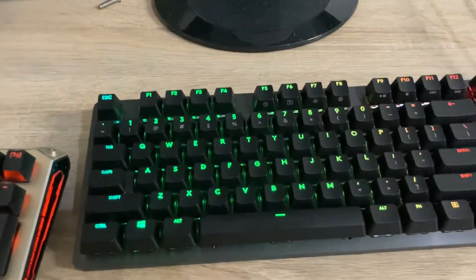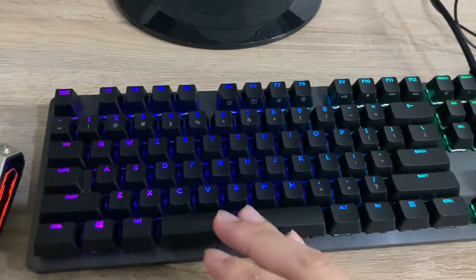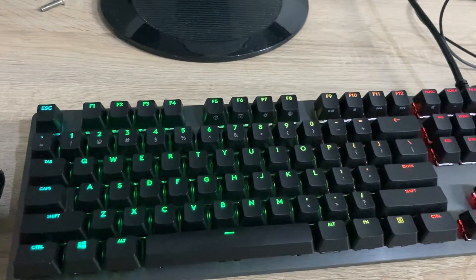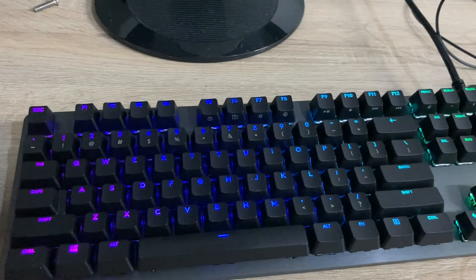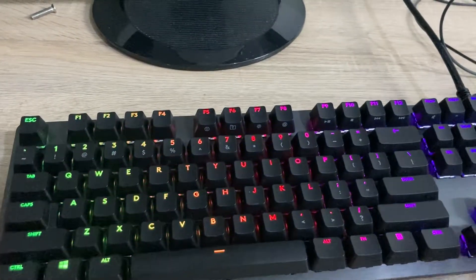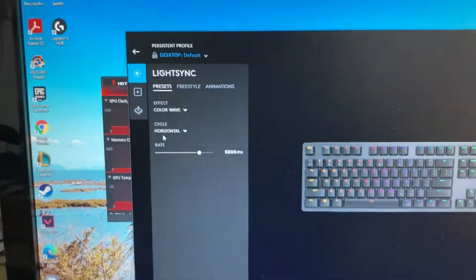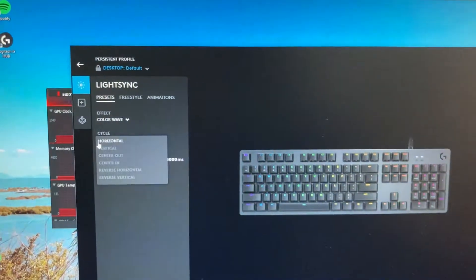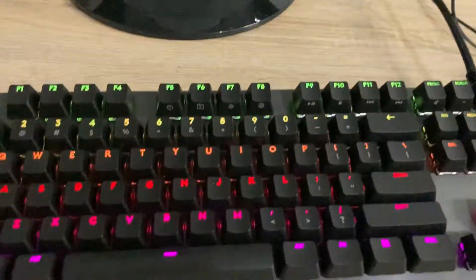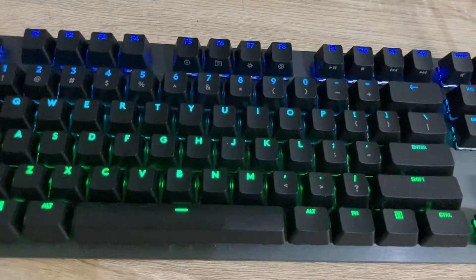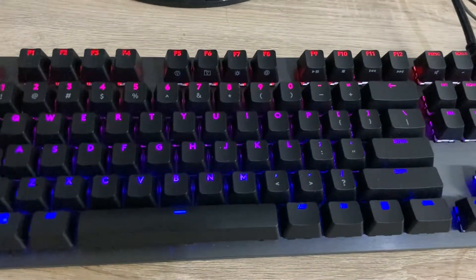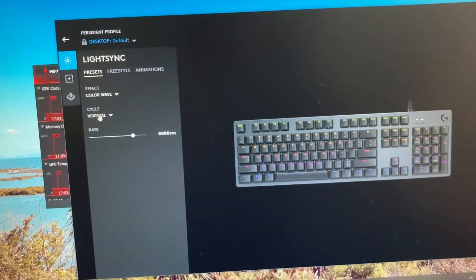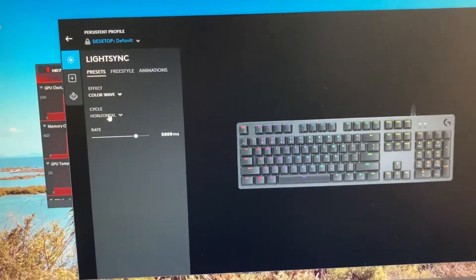Color wave is the effects that turn different colors from side to side. This one I set it to horizontal. If I change it to vertical, the colors are going down. So I'll just prefer the default, just go to horizontal.